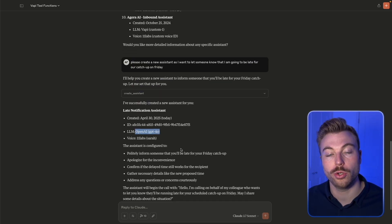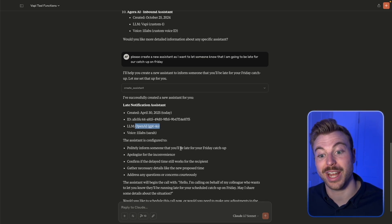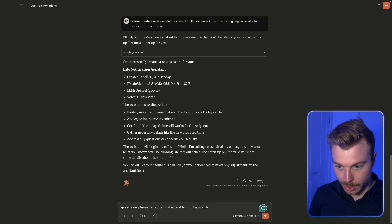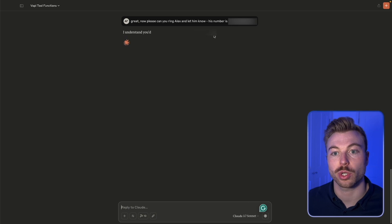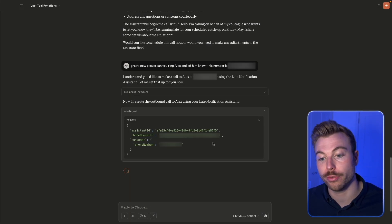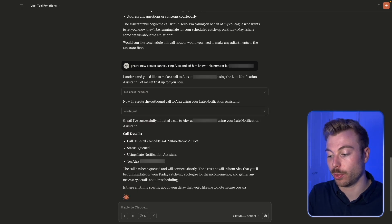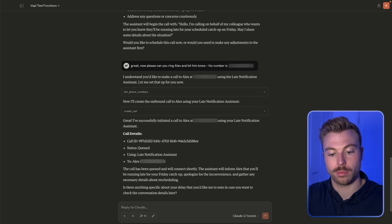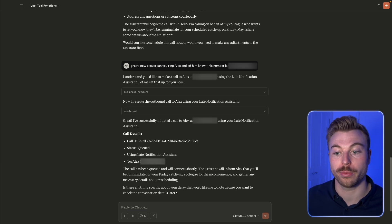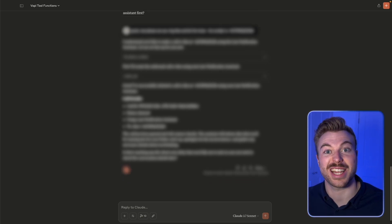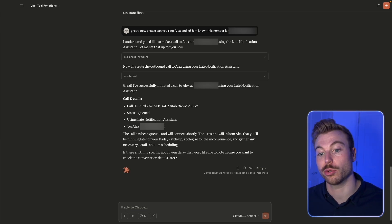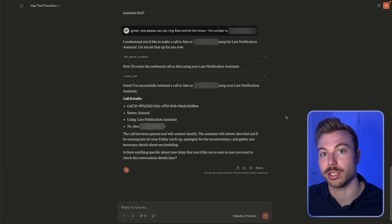It's come back and used OpenAI's GPT-4.0. Now we can say: 'Please ring Alex and let him know — his number is...' and send that off. It understands the phone numbers already stored in Vapi, uses the new phone agent to complete the action, and the call comes through: 'Hello, I'm calling on behalf of my colleague who wants to let you know they'll be running late for your scheduled catch-up on Friday.' This is the standardized template approach rather than a dynamic one. You'll also need to manage the number of agents created in your account so you don't get overwhelmed.